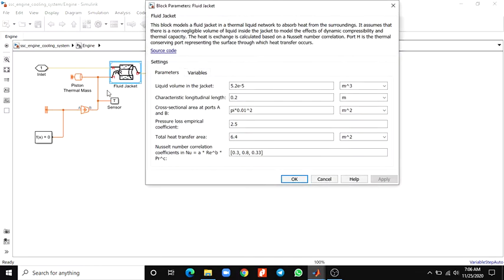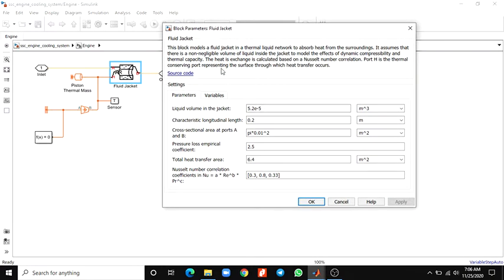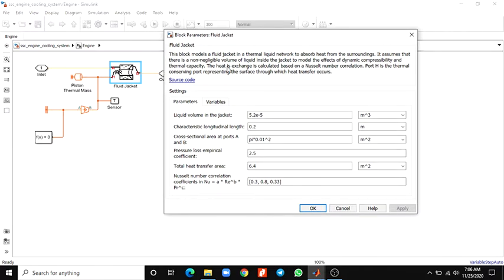Here is a piston thermal mass. In this block parameter, this block models a fluid jacket in a thermal liquid network to absorb heat from the surroundings. It assumes that there is non-negligible volume of liquid inside the jacket to model the effects of dynamic compressibility and thermal capacity. The heat exchanged is calculated based on a Nusselt number correlation. This port edge is a thermal conserving port representing the surface through which heat transfer occurs. Here these are the parameters.